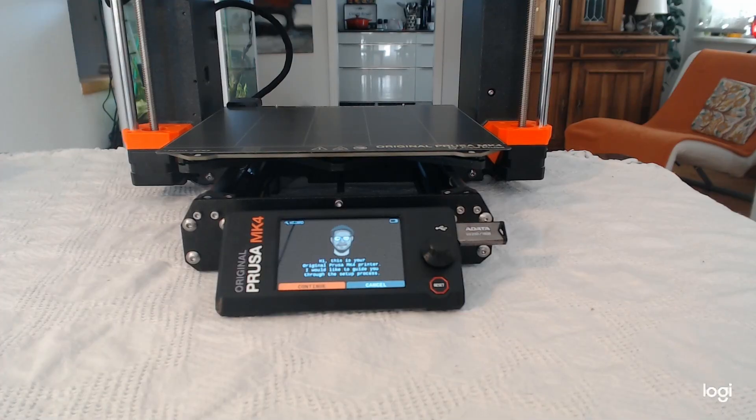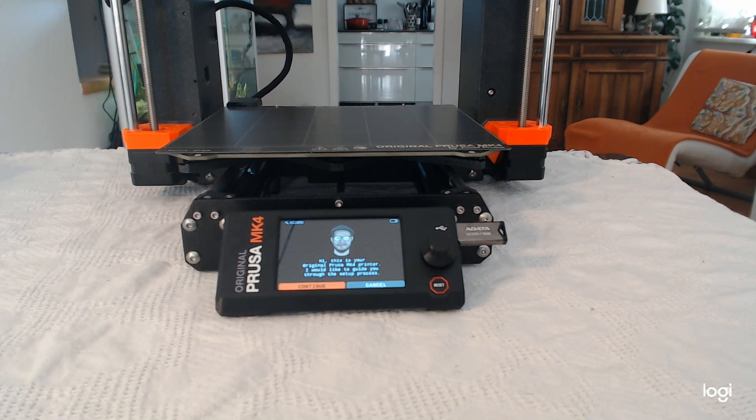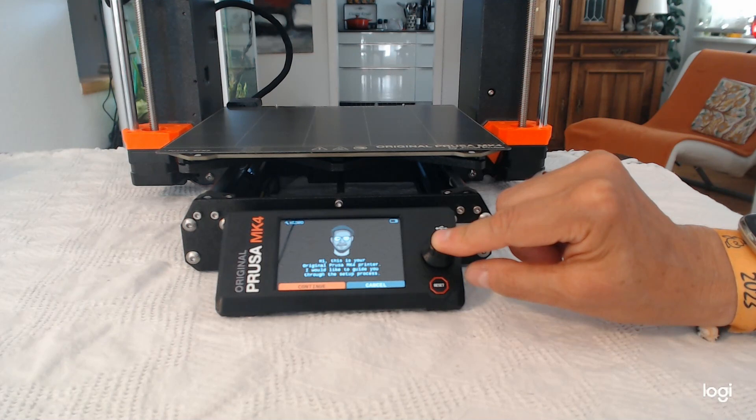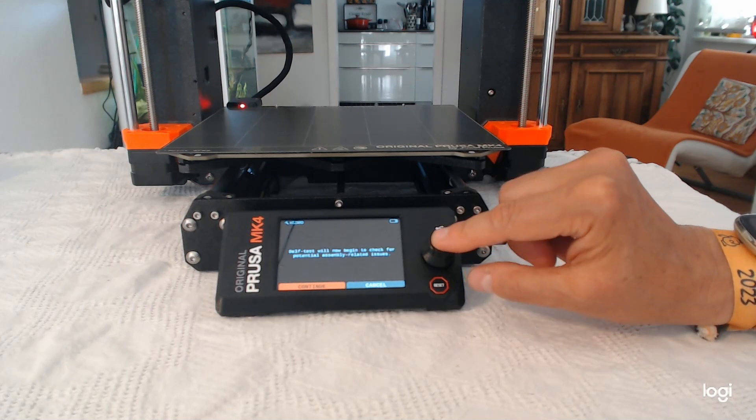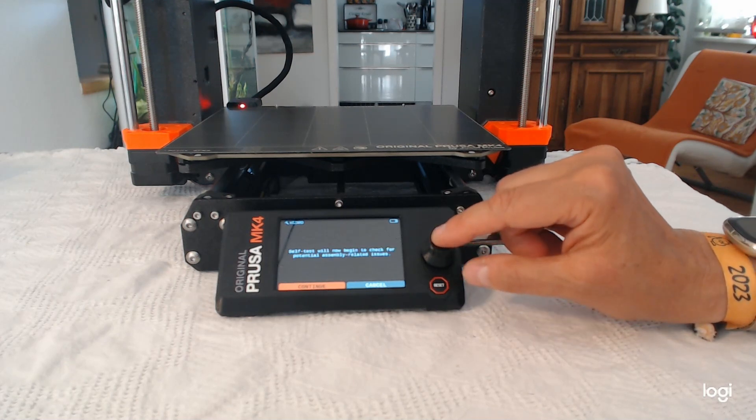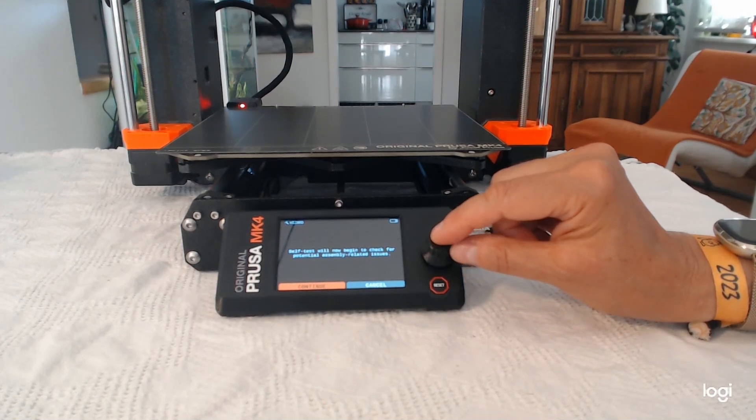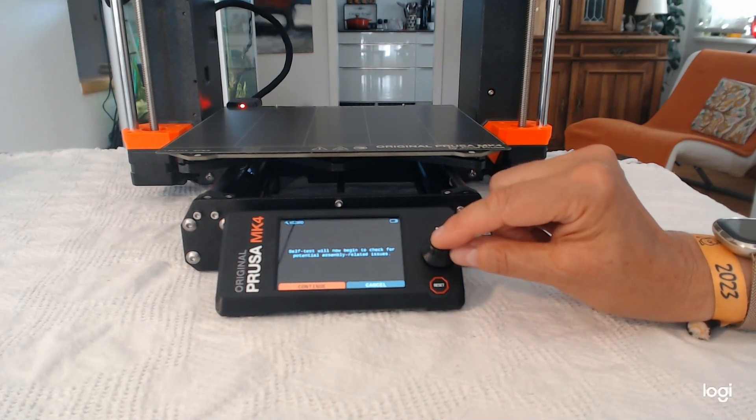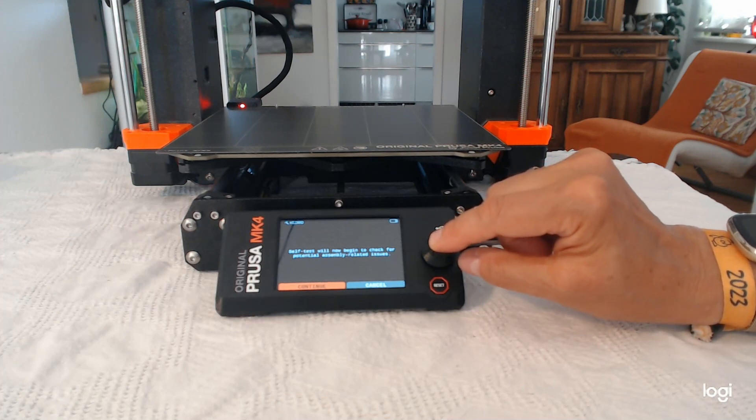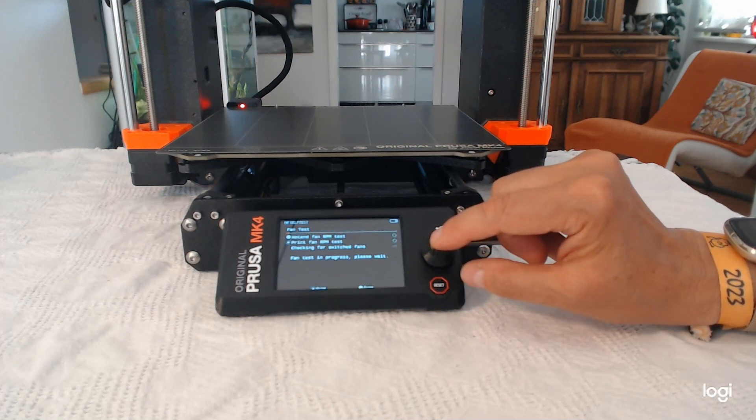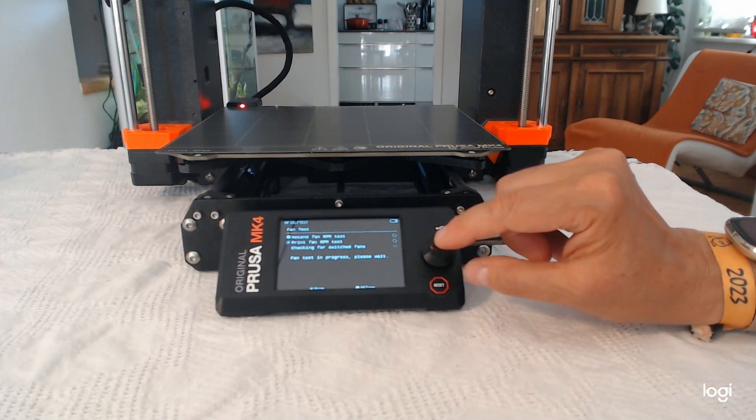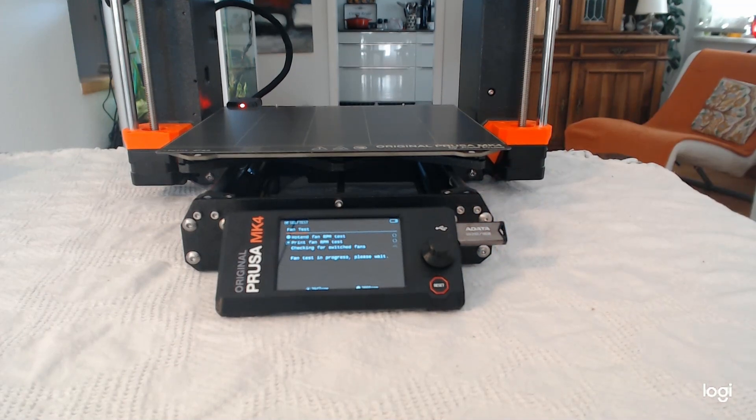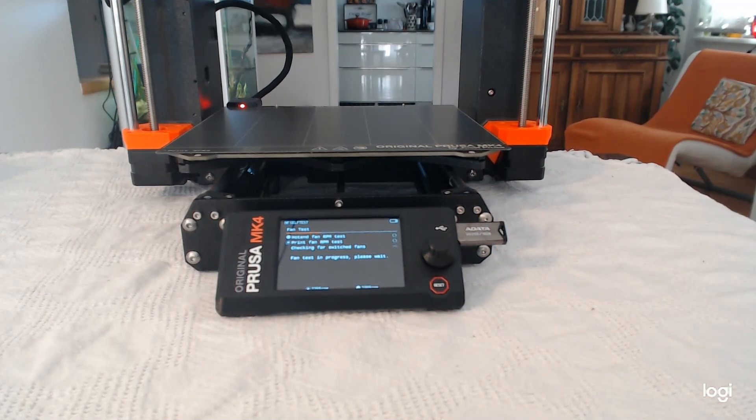So this is the setup screen. And it guides you nicely through the entire process. And it's checking everything bit by bit.